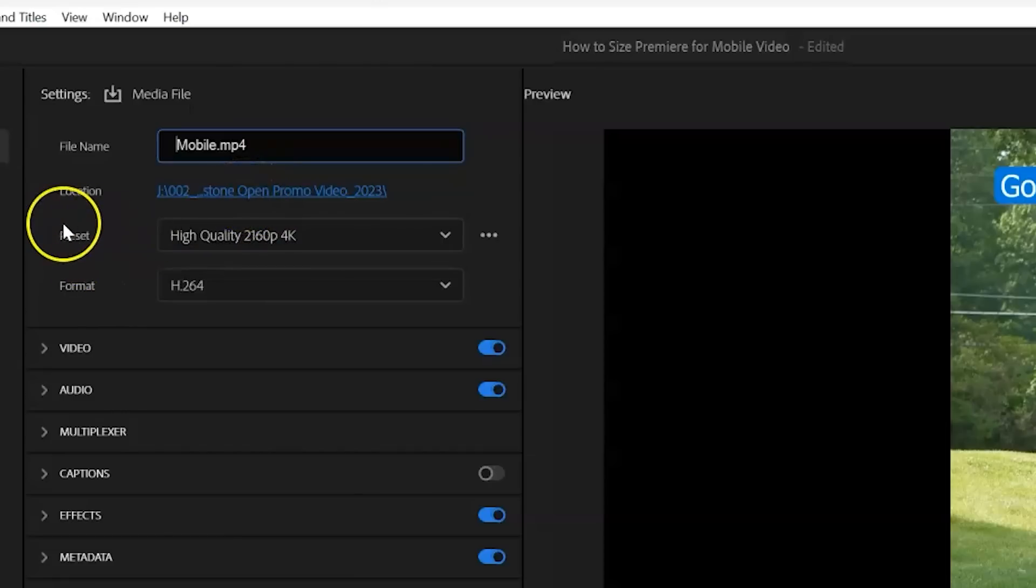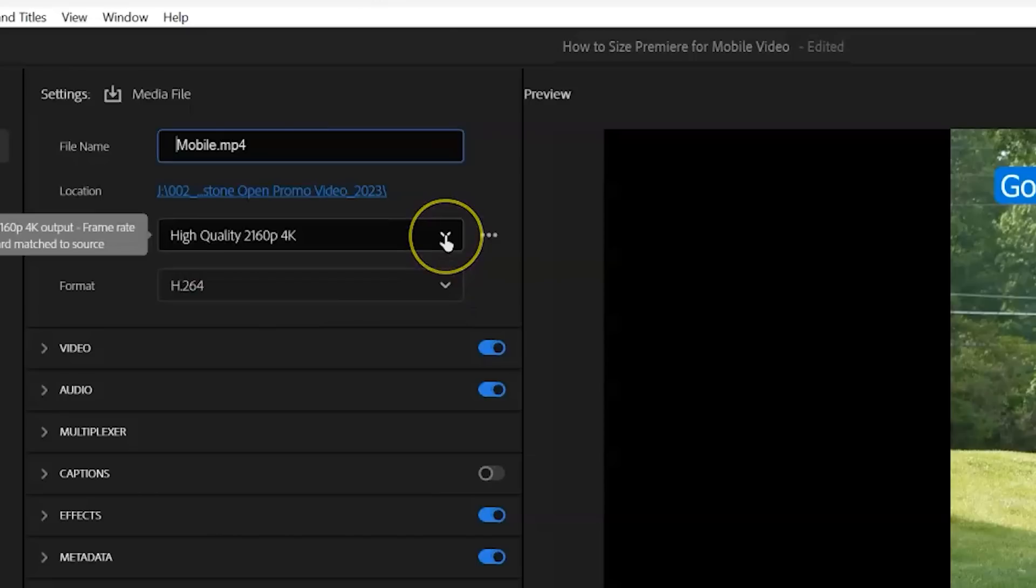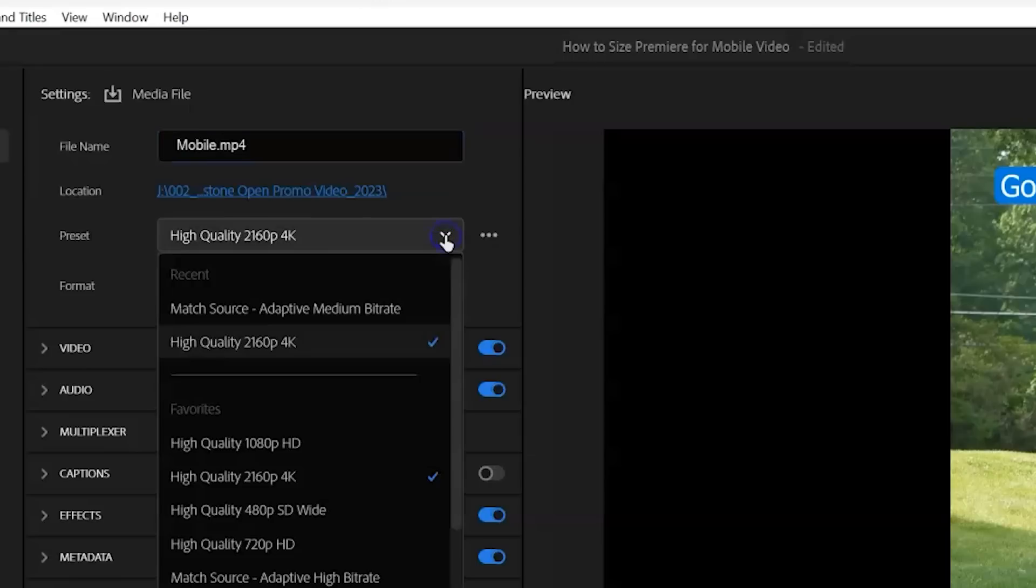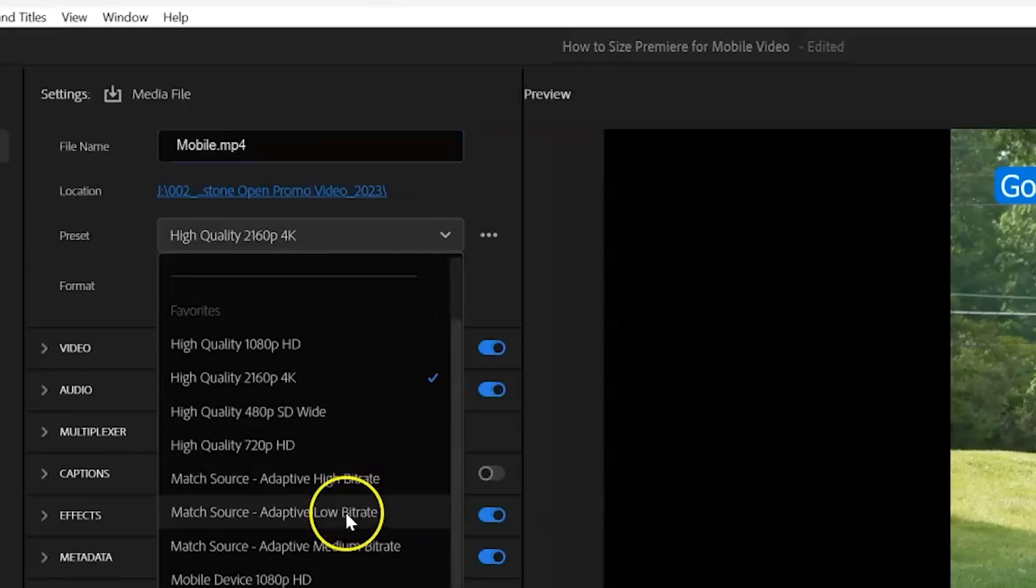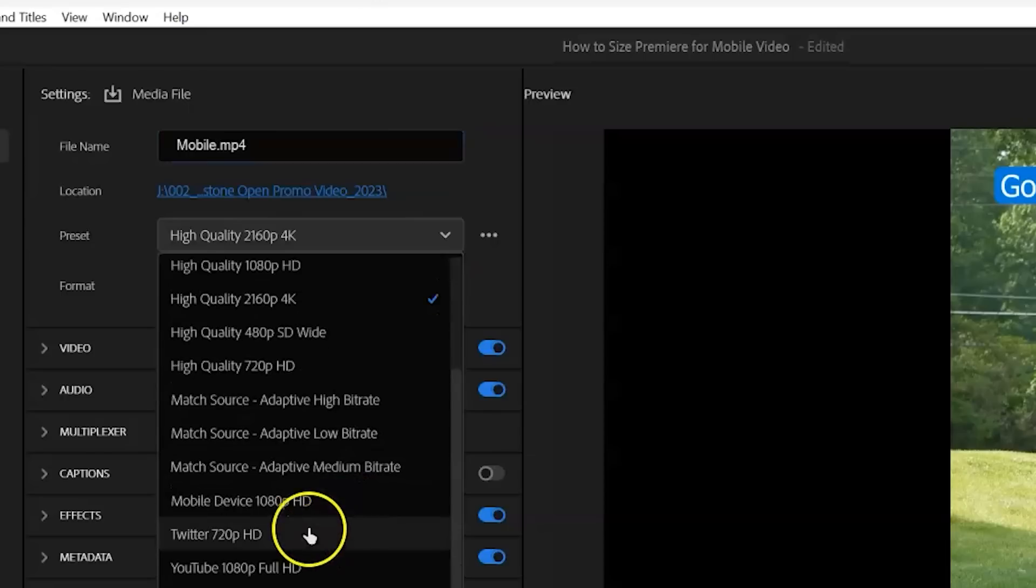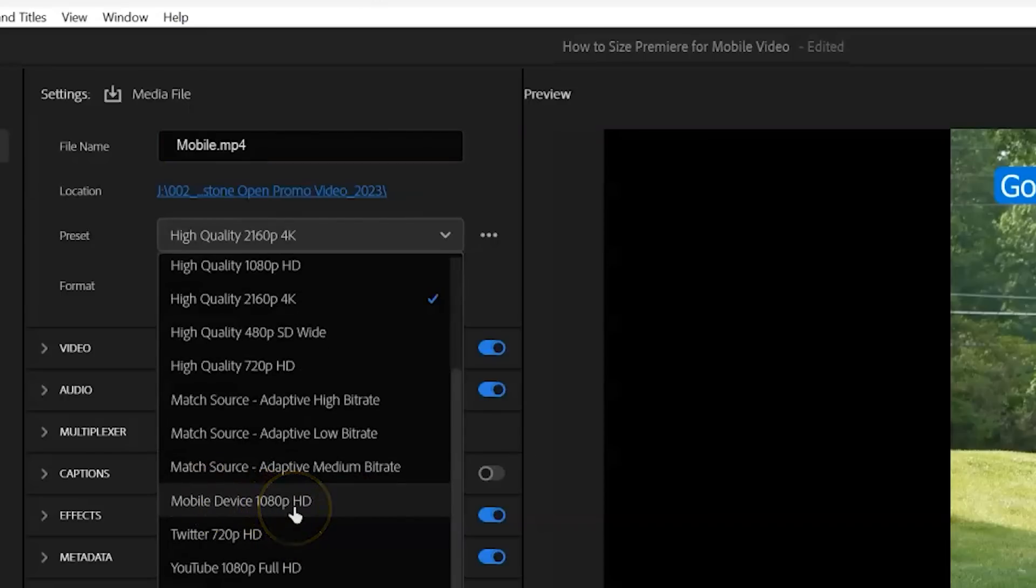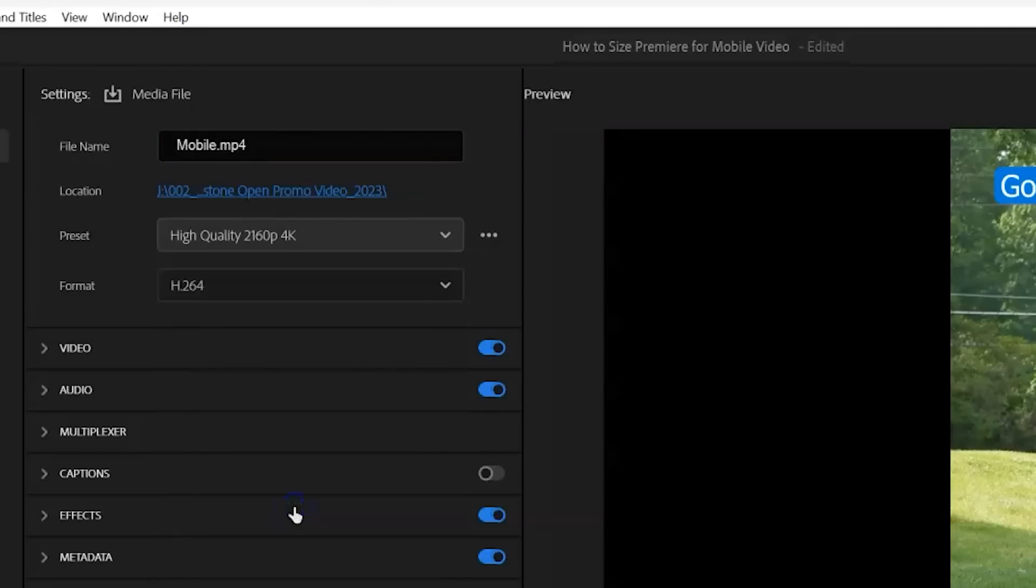Then we'll go down to the preset drop down. And we will select, there's a couple ways we can do this. One way is to select the mobile device preset, which is mobile device 1080p, because that's what we were editing in.